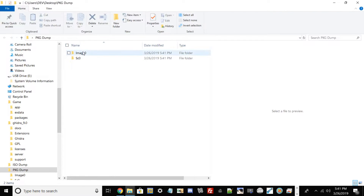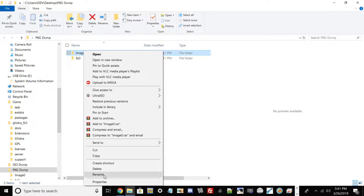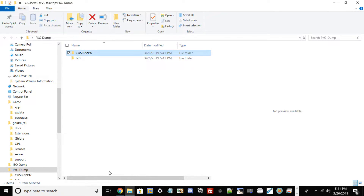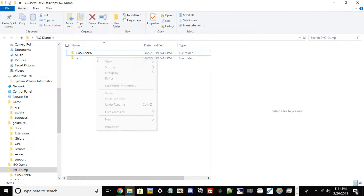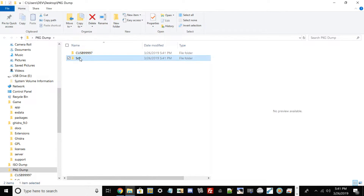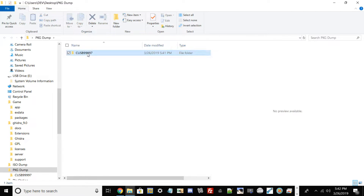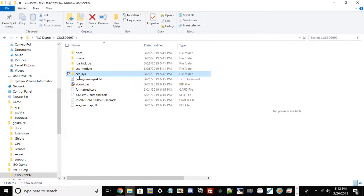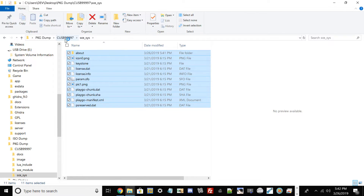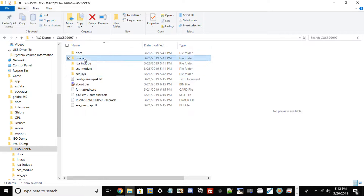Now in your pkg dump folder you should have two sets of folders. Remember that Content ID we just copied — go ahead and rename the first folder by pasting it with Ctrl+V, because when we create the package it's going to need that folder name. Also rename the folder that says 'sc0' to all lowercase 'sce_sc_sys', then move it into your Title ID folder so everything is contained within it.